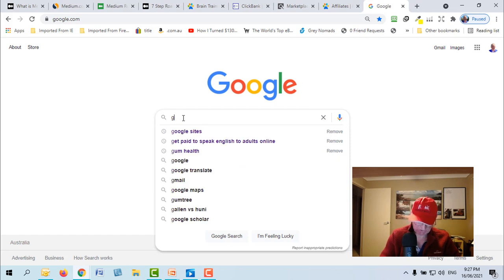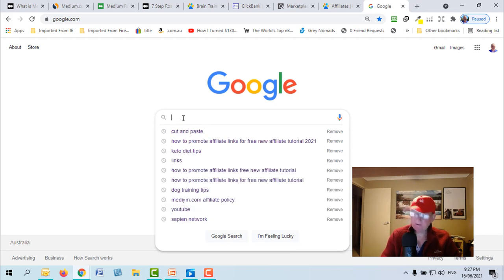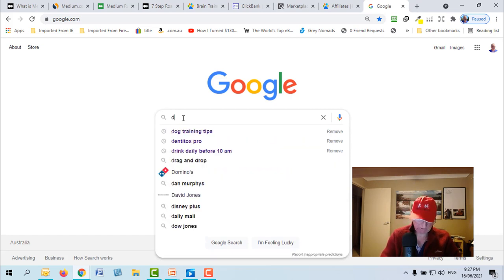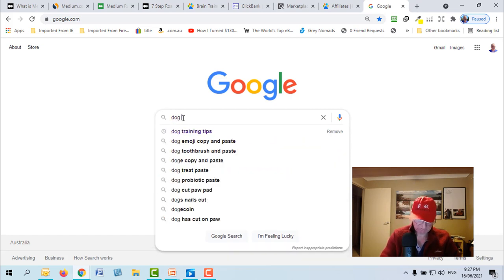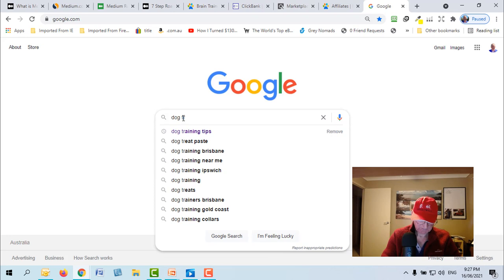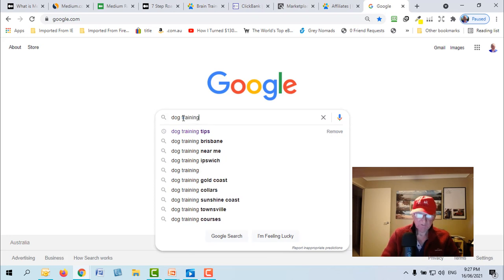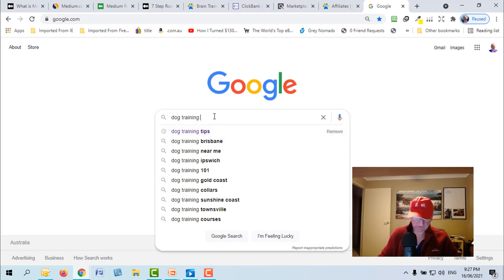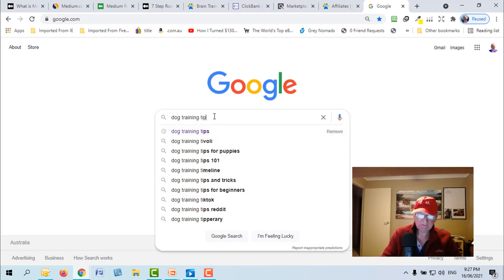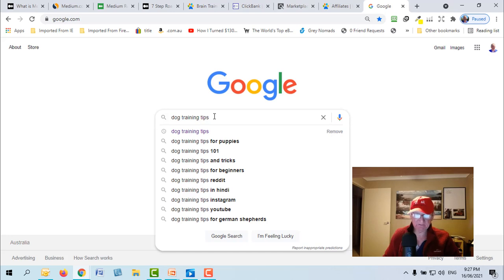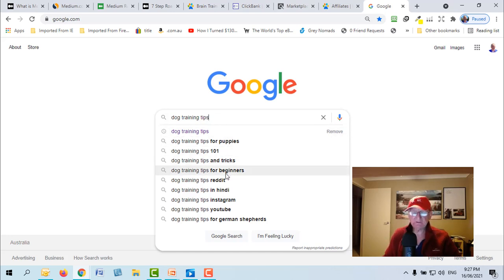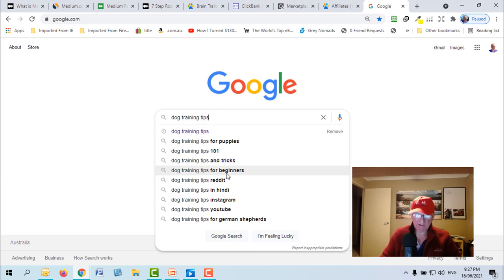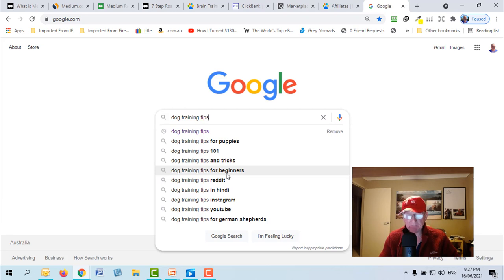It's as simple as you go over here to Google and you start typing into Google. So let's say dog training and you want longer tail keywords. Let's say as you start to put letters in it you can see these are search terms that people have actually searched for.